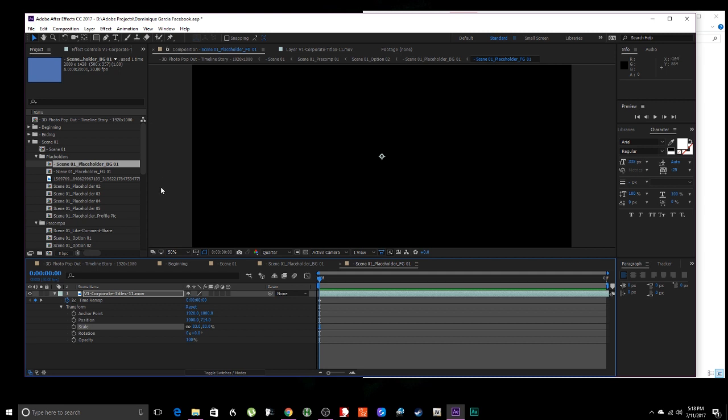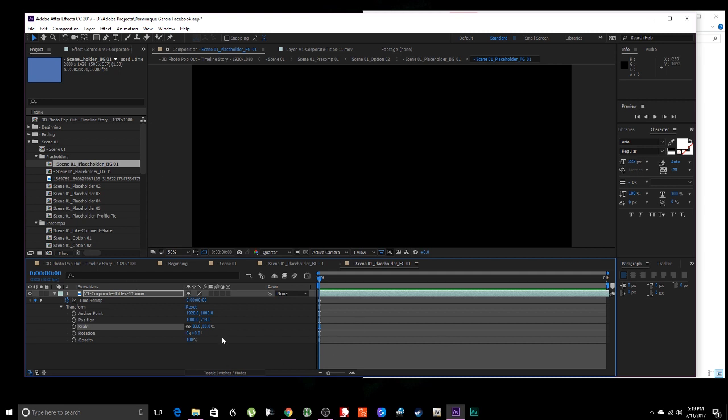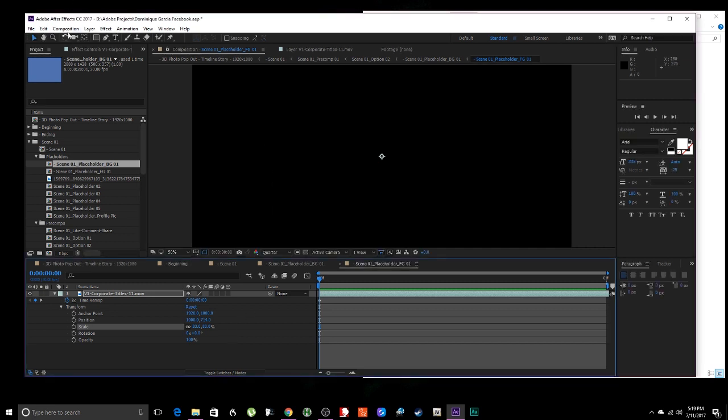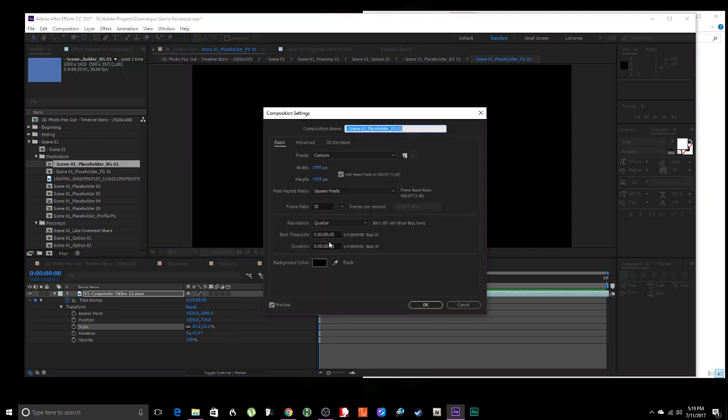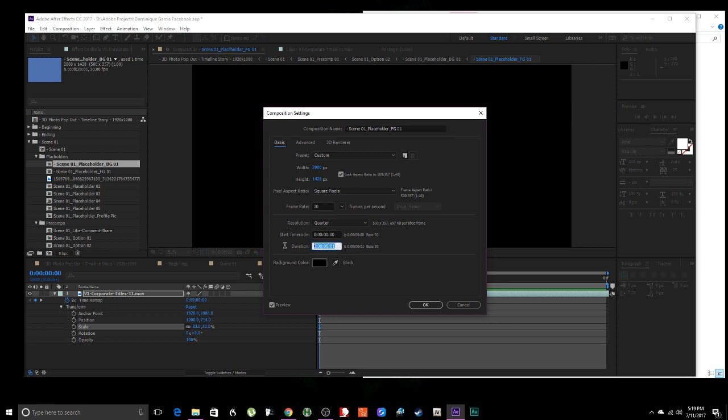The only thing you need to do is go into the composition, right? And you see there's the error. So I went up here to composition and went to composition settings. Now if you look on the bottom, it says 0.1 seconds. That's exactly what the error is saying.